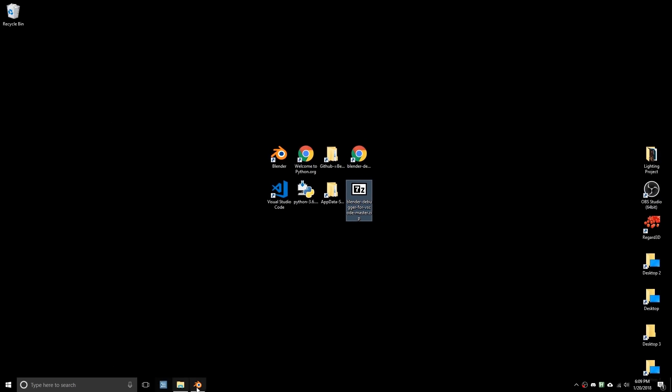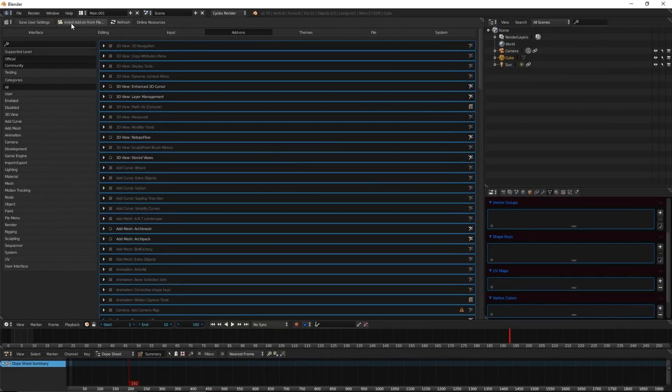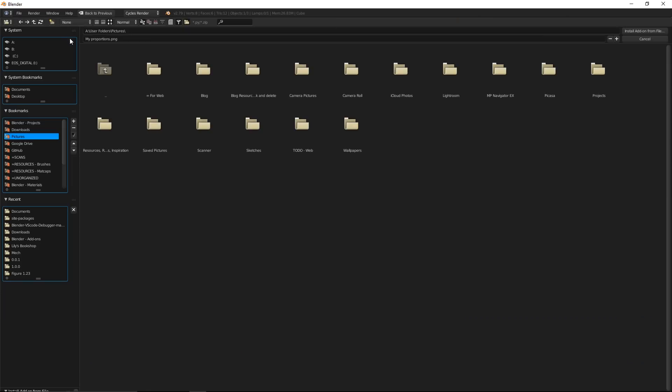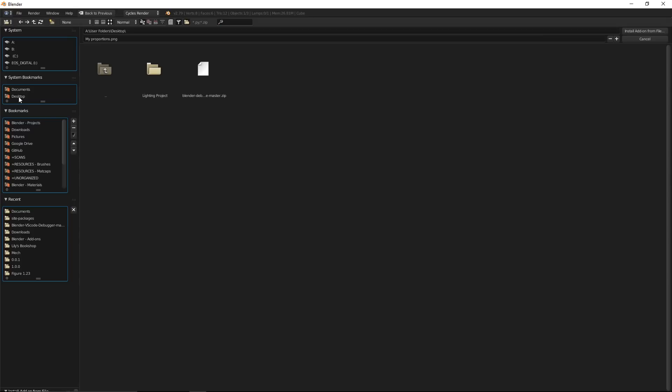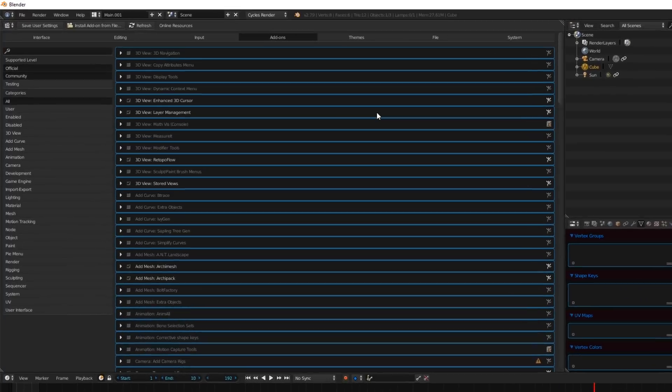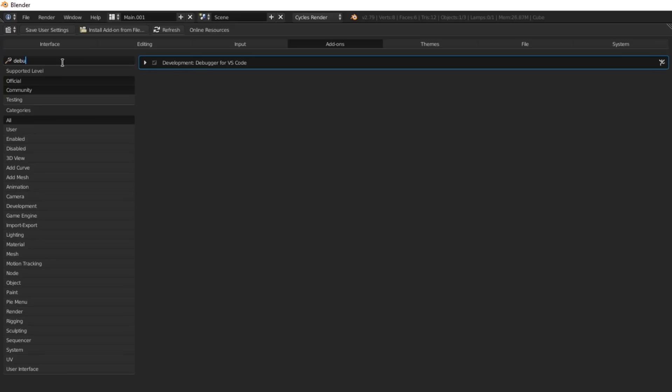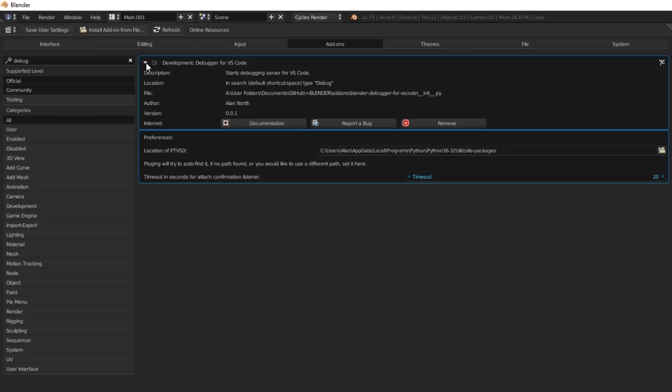And in Blender, you would install from add-on, and I'm going to go to my desktop. And here's the add-on. You would install here. I'm going to hit Cancel. I already have it installed. And the add-on should appear here, like this, or you can type debug. And when you open it, right here, it should have auto-detected the path.